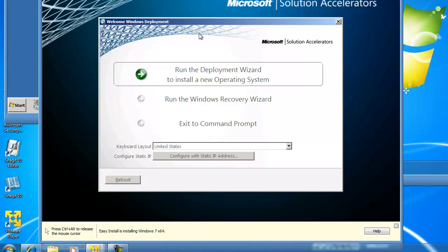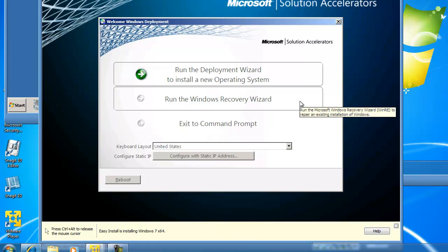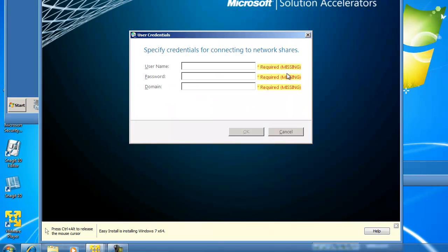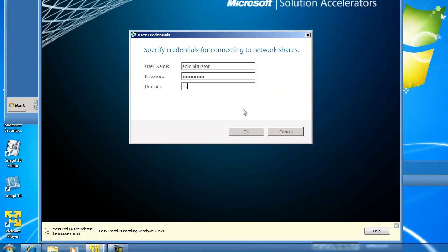I now have the Welcome Windows Deployment window, and I would like to run the Deployment Wizard to install a new operating system, instead of running the Windows Recovery Wizard or exiting to a command prompt. So I'm going to click on Run the Deployment Wizard to install a new operating system. I now have to type in the credentials for connecting to the Network Share — Administrator as the user account, then a password for Administrator, and the domain name which is Contoso. I'll click OK.